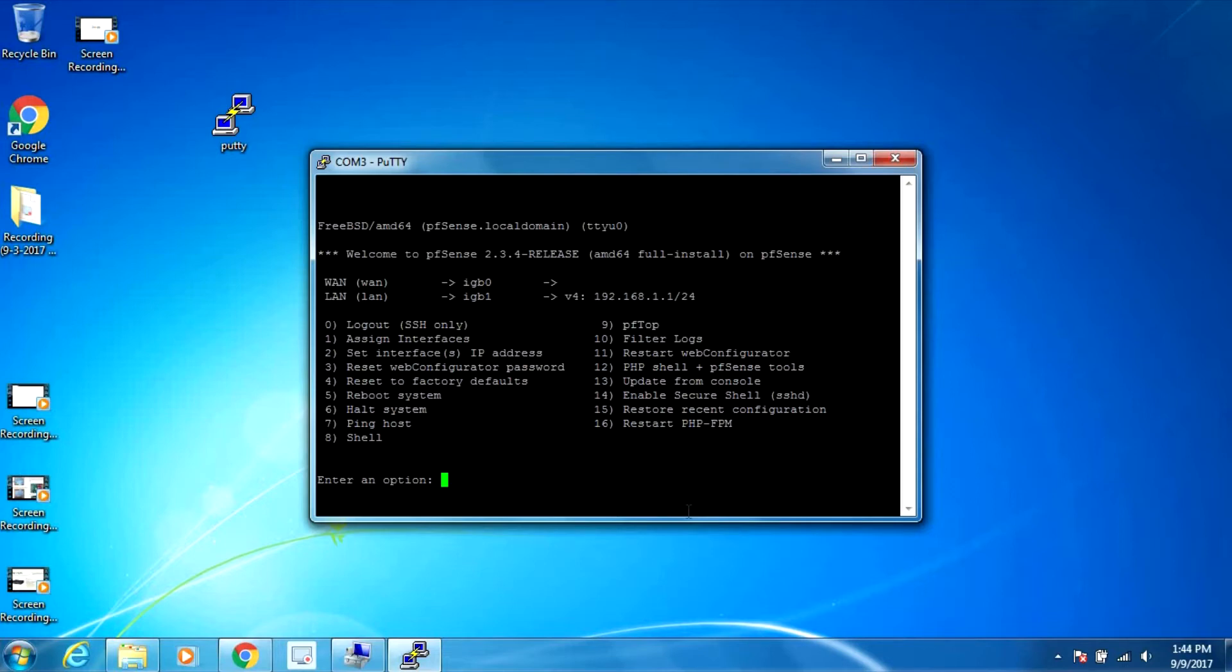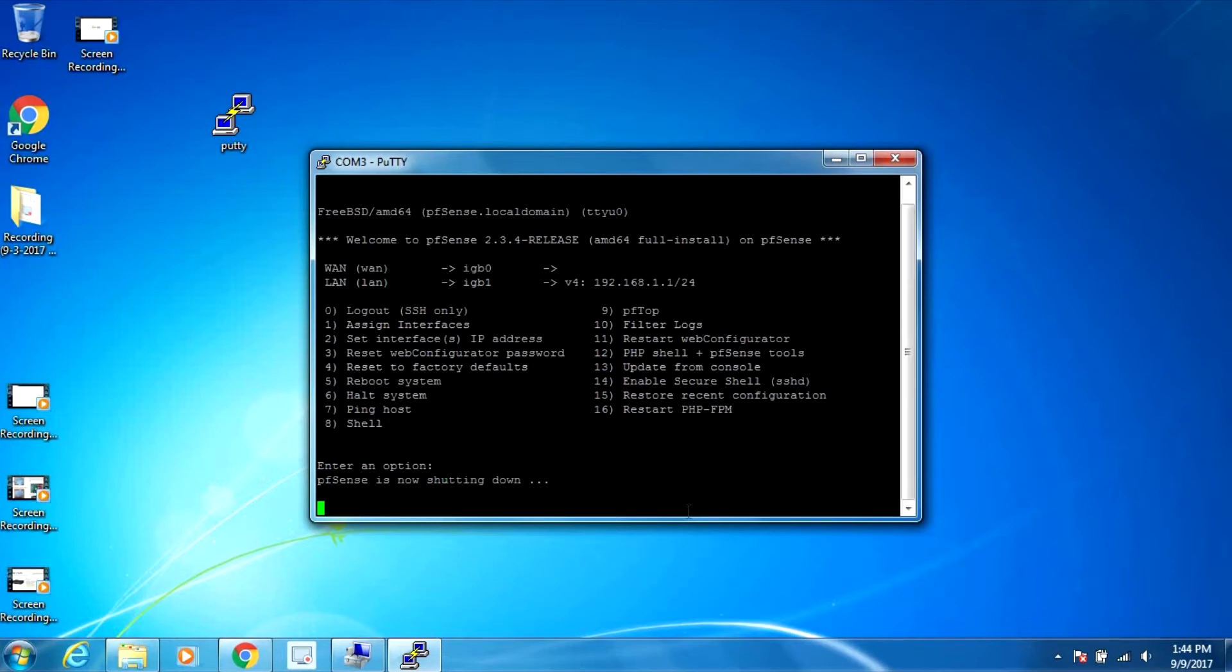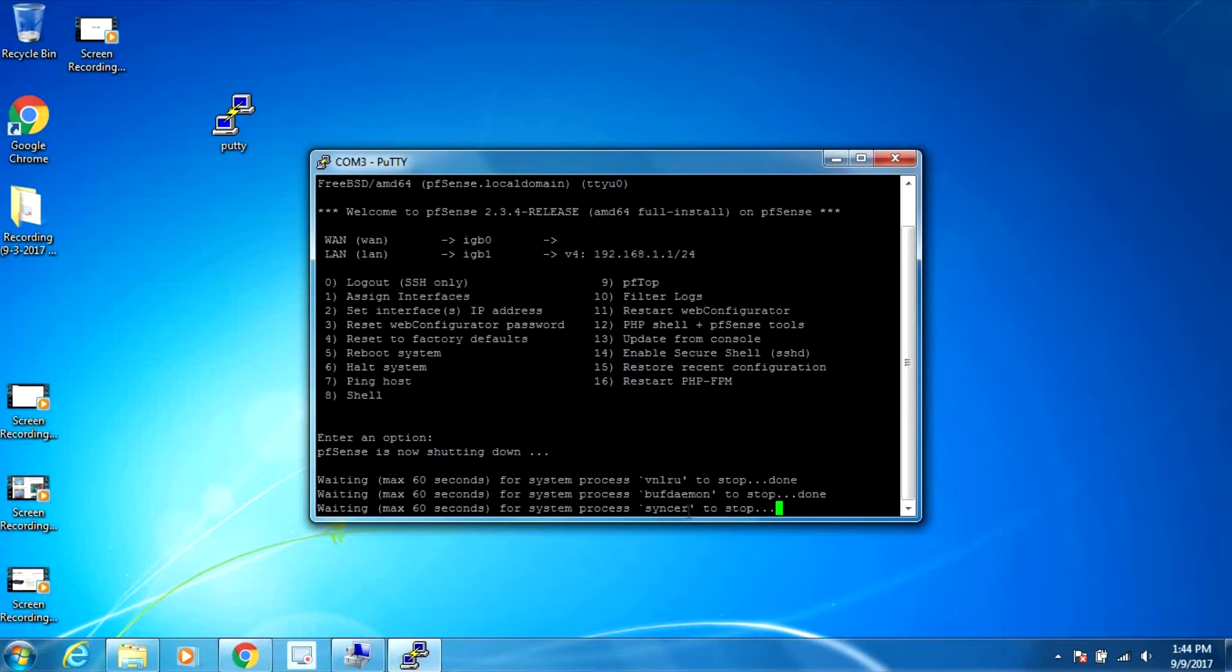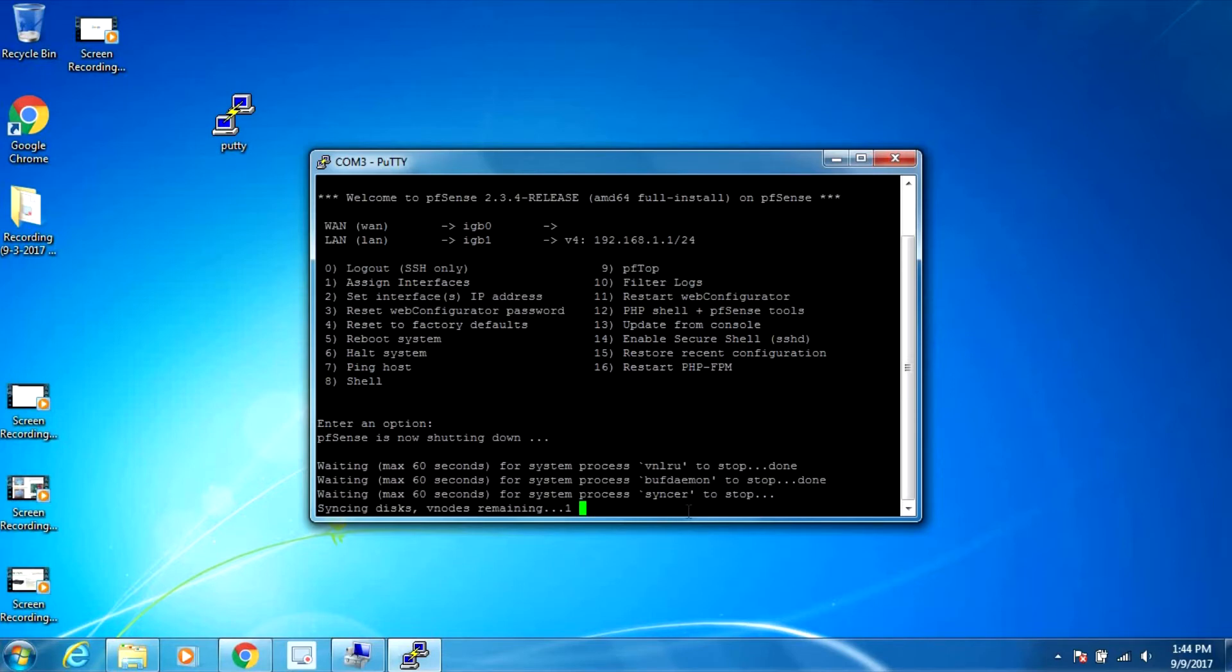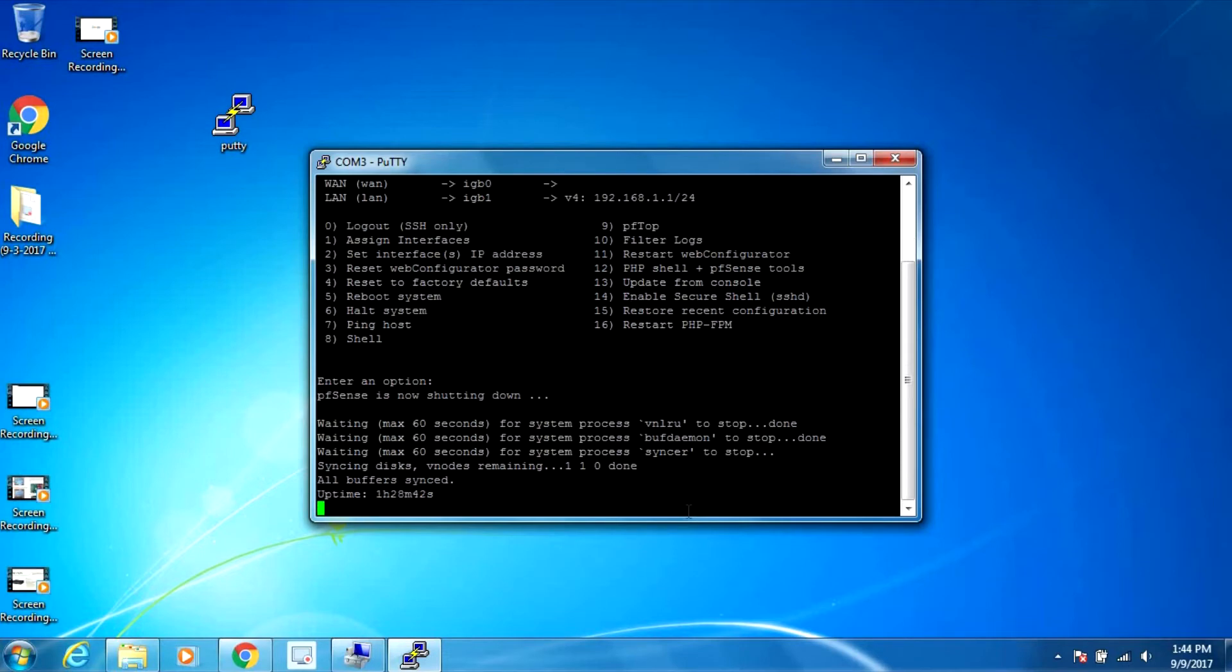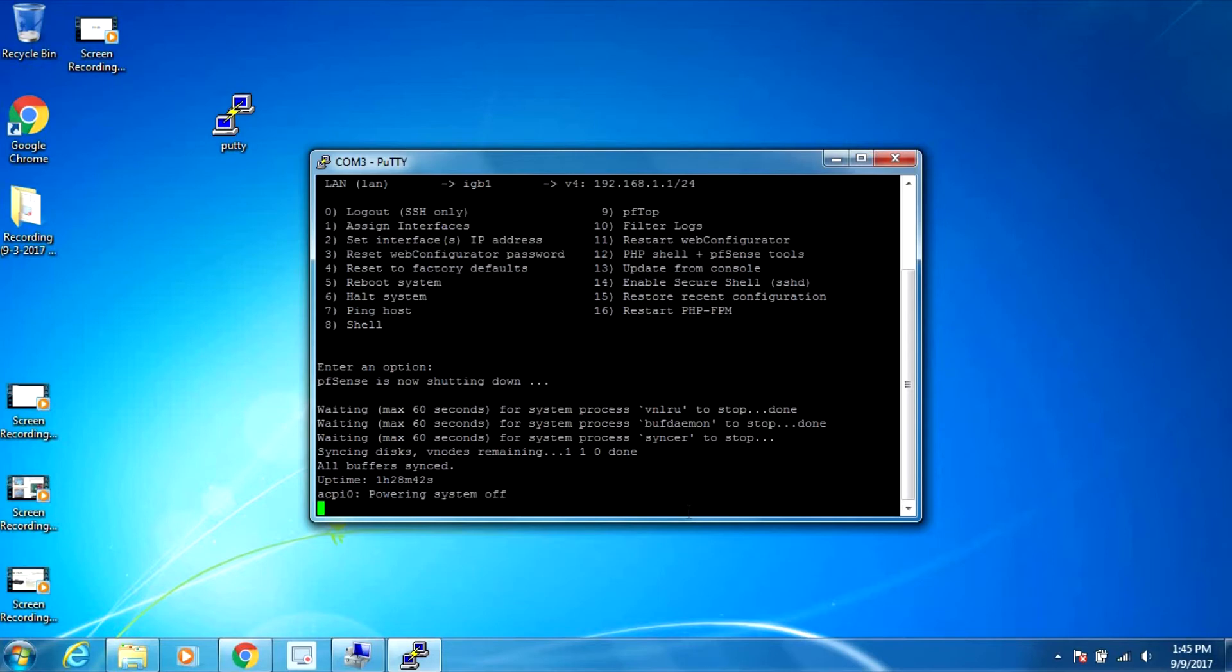We can see that it actually detects the power button and starts shutting down properly. It doesn't automatically just turn off - it sends a signal to the software and it's properly shutting down. Okay, so it's off now.